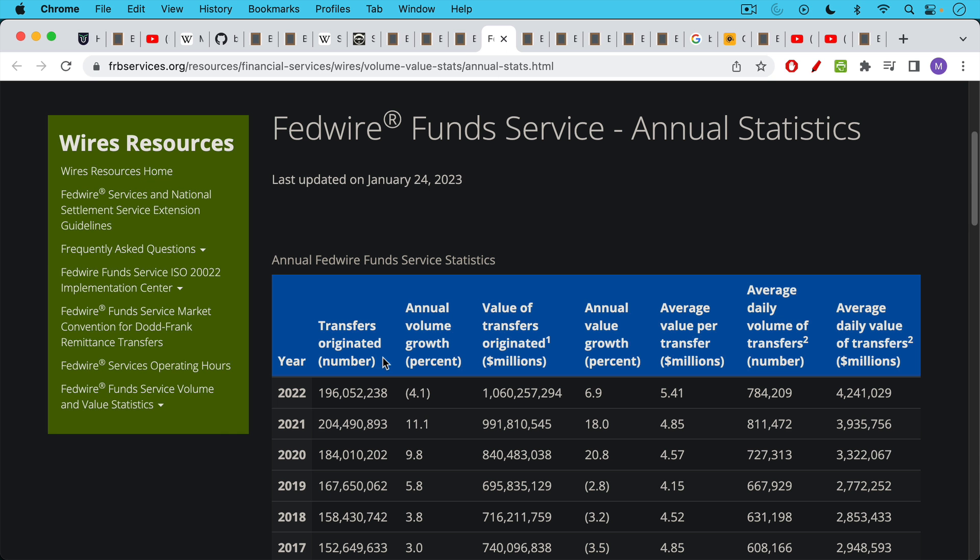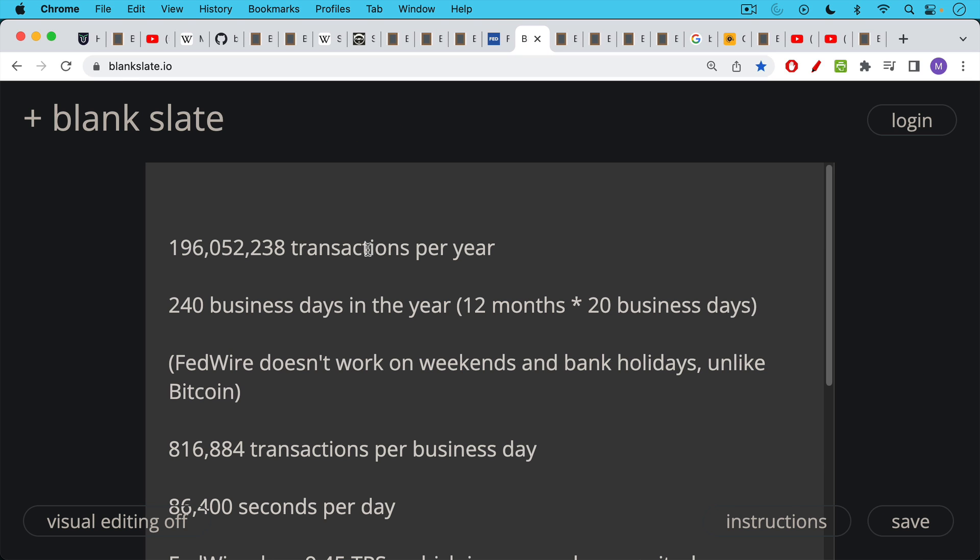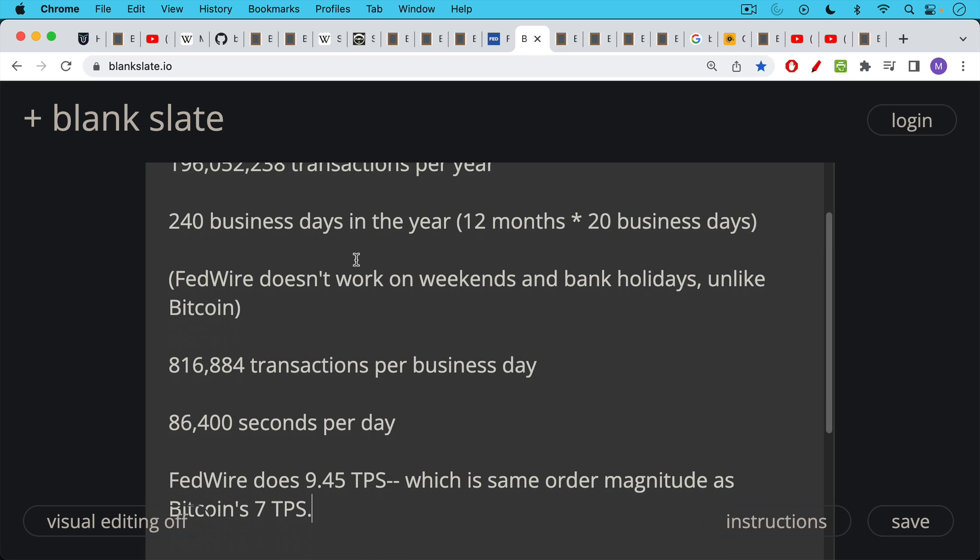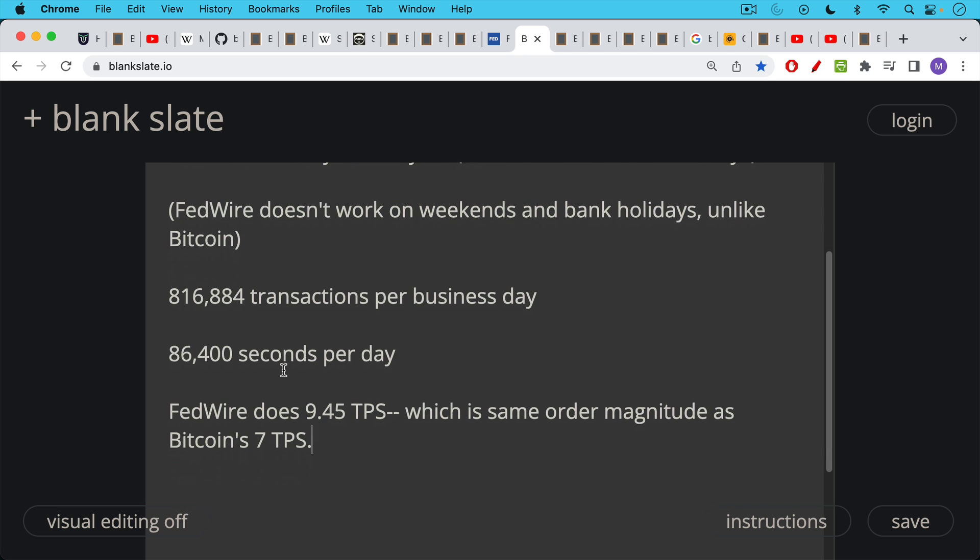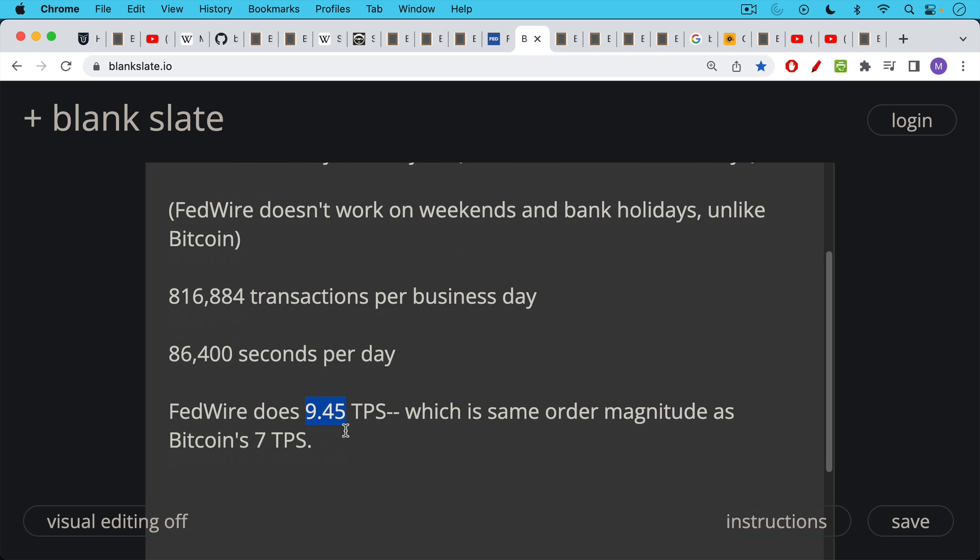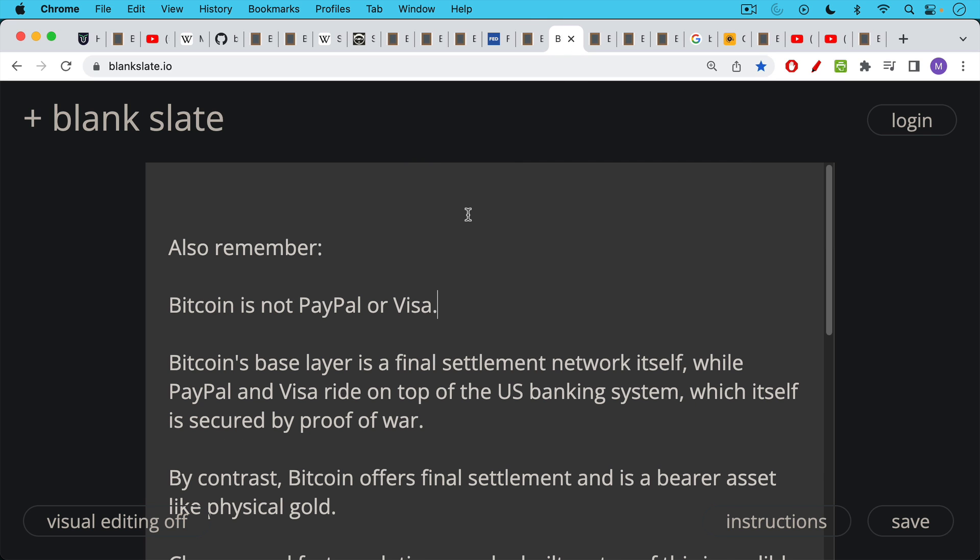Bitcoin scales just fine as a global settlement network. And I think when people say that Bitcoin is too slow at seven transactions per second, they don't realize how many transactions per second the current settlement system of the US dollar uses. This is Fedwire. In 2022, it had about 196 million transactions per year. There are only 240 business days in the year, roughly when Fedwire runs. It doesn't work on weekends and bank holidays, unlike Bitcoin. That comes down to 816,000 approximately transactions per business day. And when you calculate how many transactions per second, Fedwire does about 9.45 transactions per second, which is the same order of magnitude as Bitcoin's five, six, seven transactions per second. So we can see here how you can run a global settlement network using just a few transactions per second. This is usually a talking point that's used to sell altcoins like Solana, for example, having 20,000 transactions per second or whatever they claimed. Just because something's fast doesn't mean it's secure or decentralized or neutral.